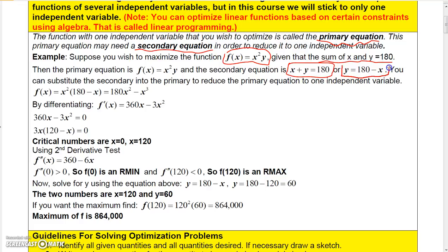From that secondary equation, you can take it and solve for y in terms of x. That way you can reduce the function, because originally the function has two independent variables, x and y. If you substitute for y, you can replace y with 180 minus x, multiply that out, and get 180x squared minus x cubed.